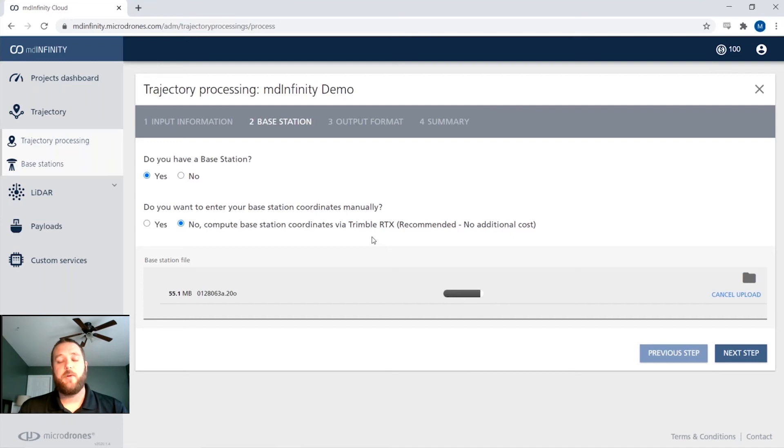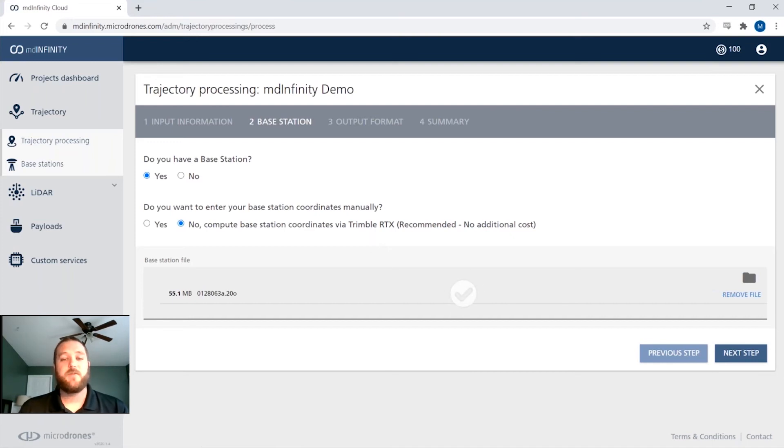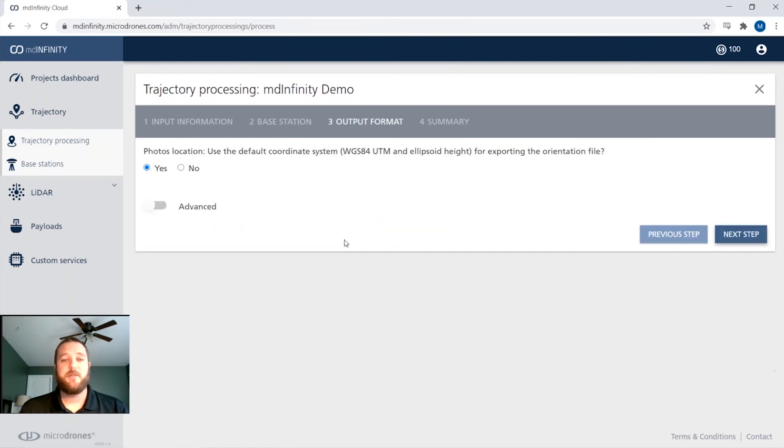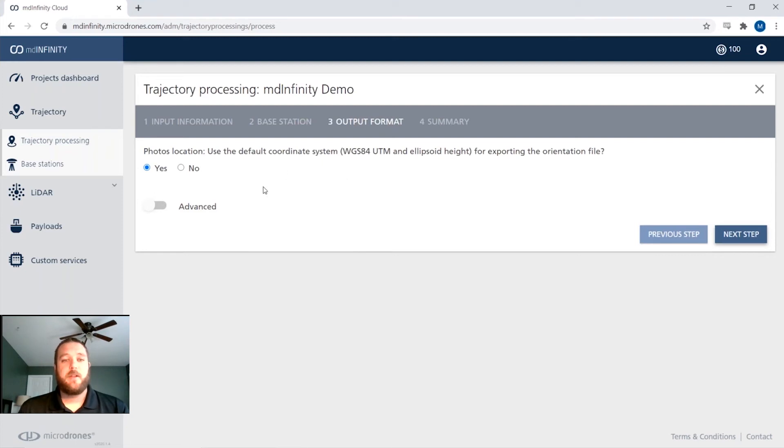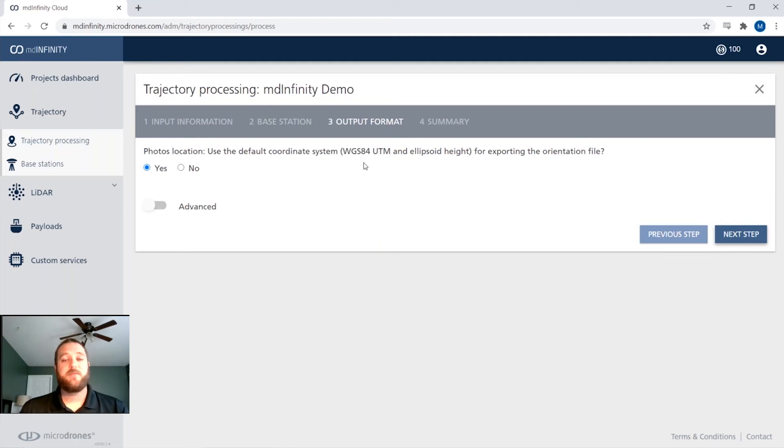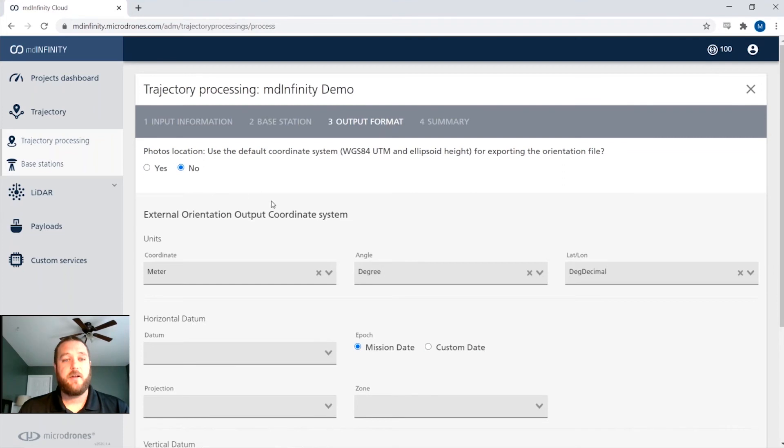And here we will actually select our output for our trajectory file, as well as our EO file, our exterior orientation for our imagery. From there, we're going to leave our trajectory in the default coordinate system. But if we do want to export out our photogrammetric data in a certain coordinate system, we would select that here.